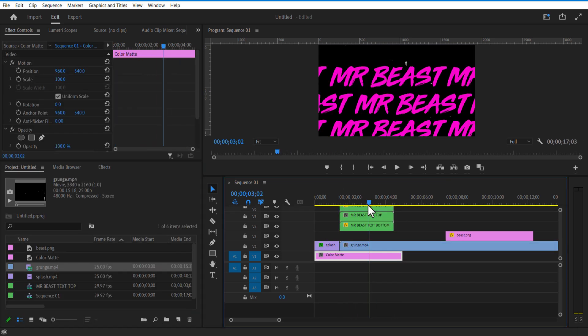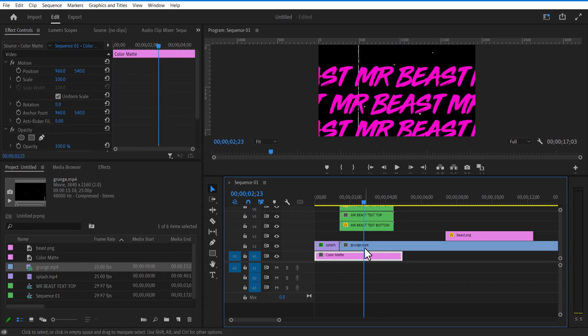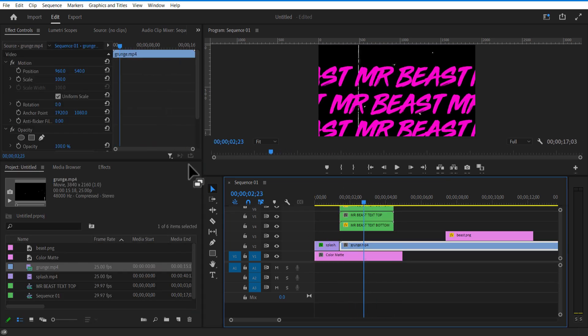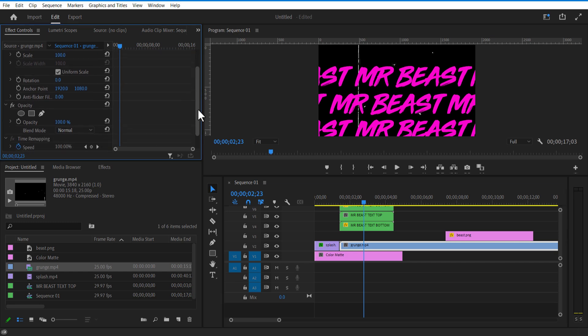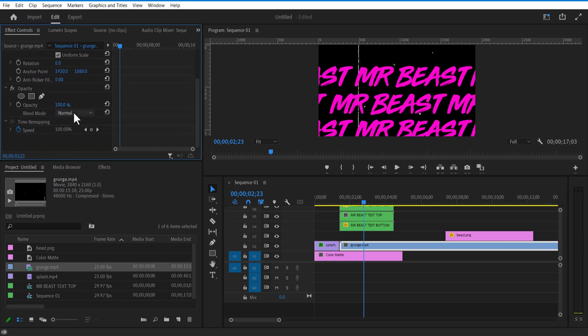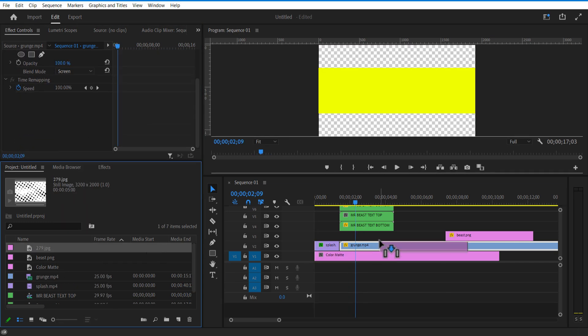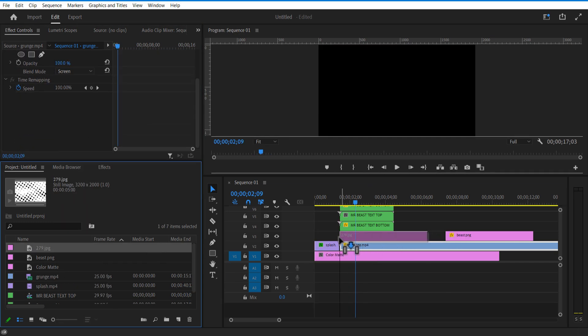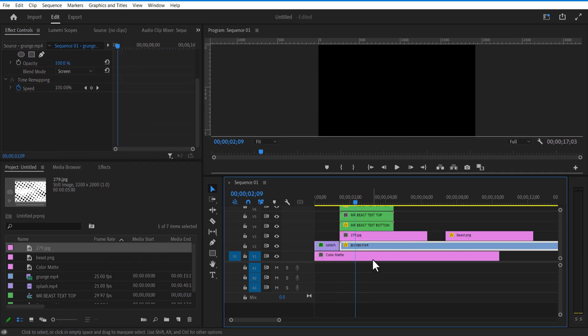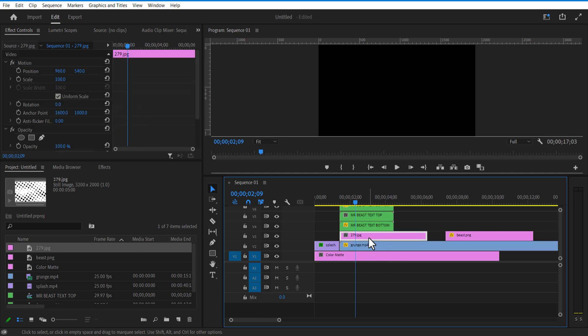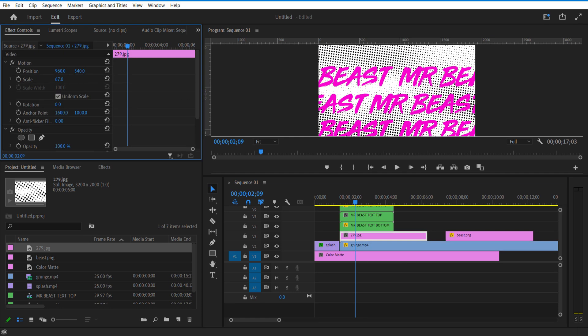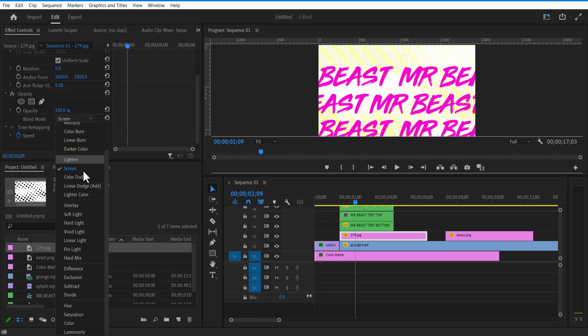Let me add a grunge video overlay here. Go to Effect Controls and Opacity, and change the blend mode to Screen. Now I am going to add a halftone image on top of this grunge video overlay. Change its blend mode to Soft Light.